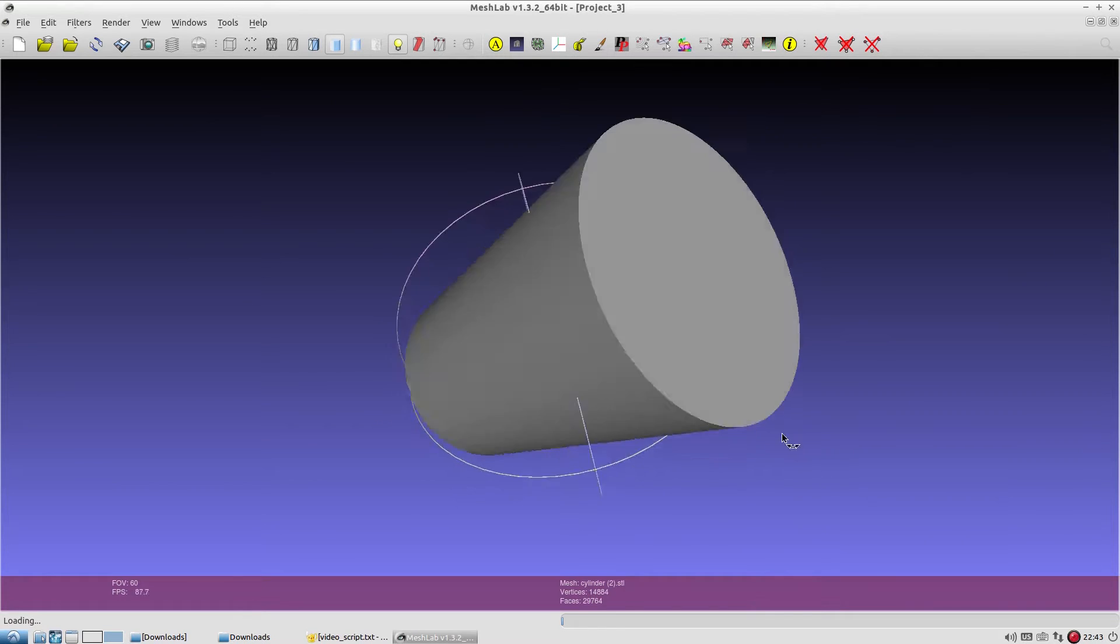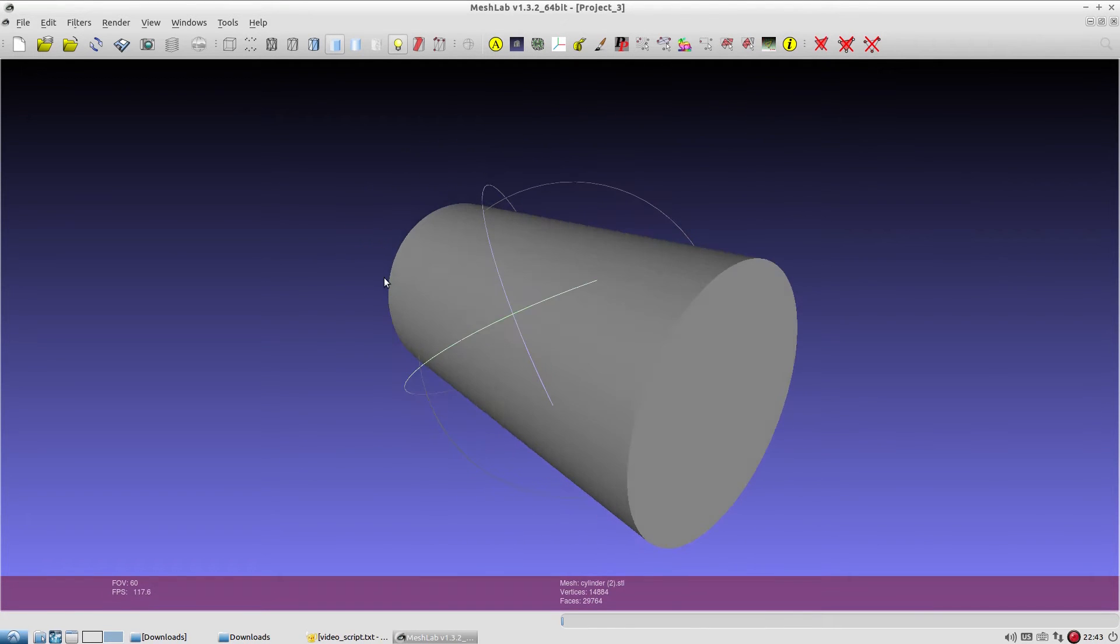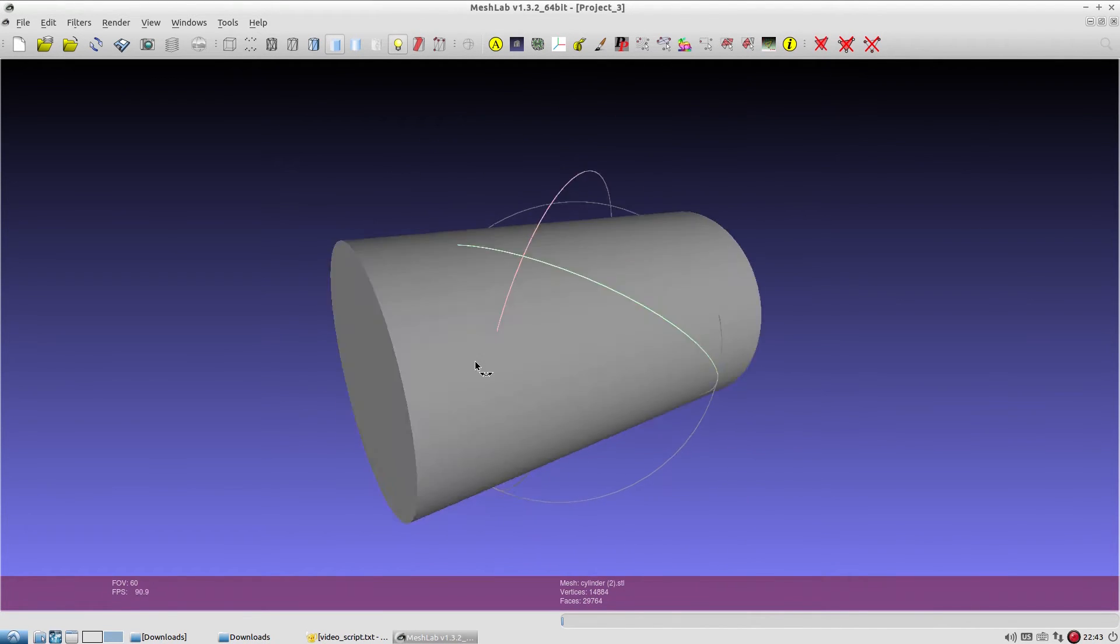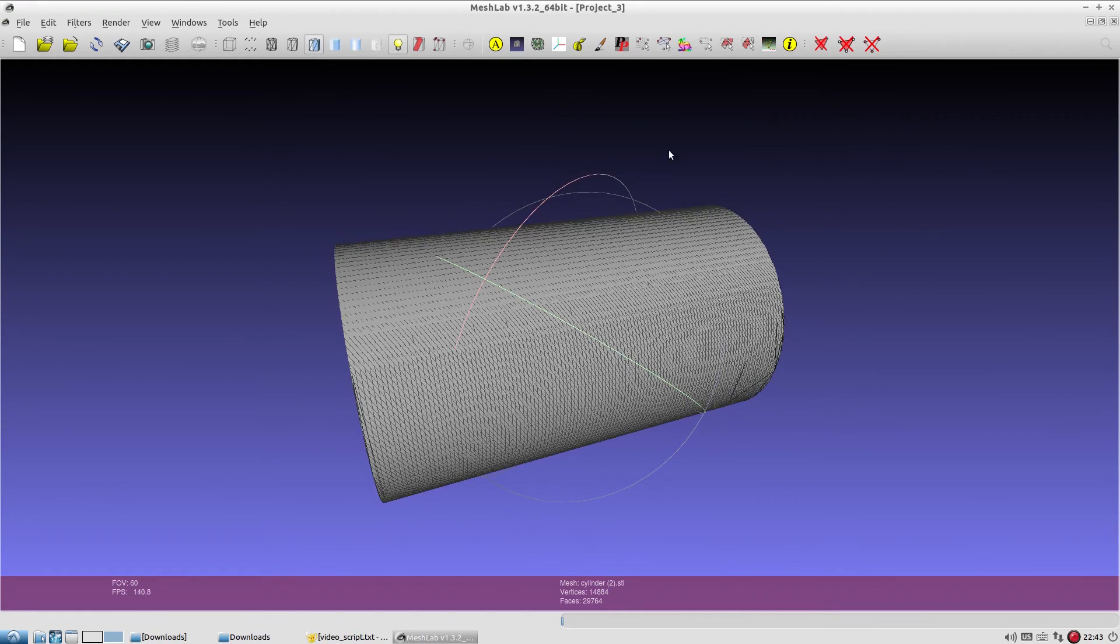This STL file can now be used in a 3D printer to 3D print the cylindrical shape.